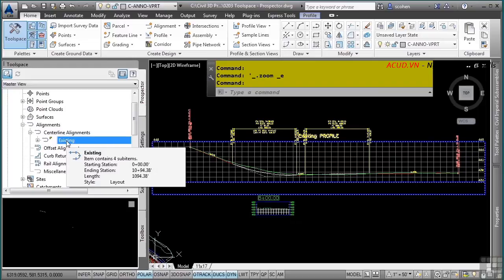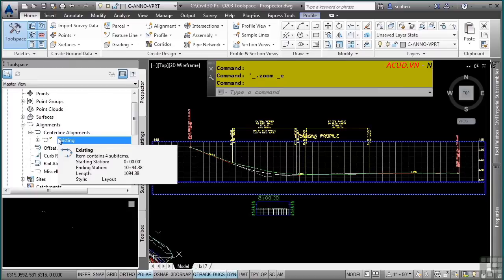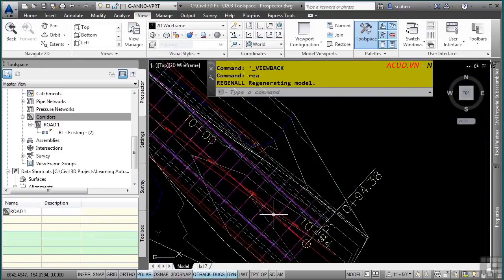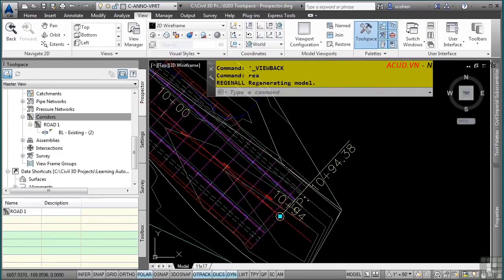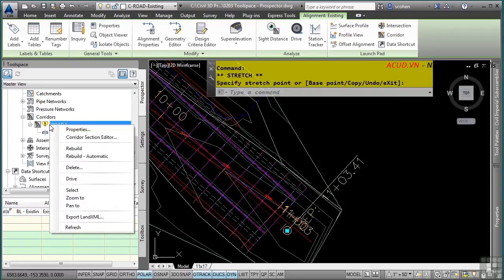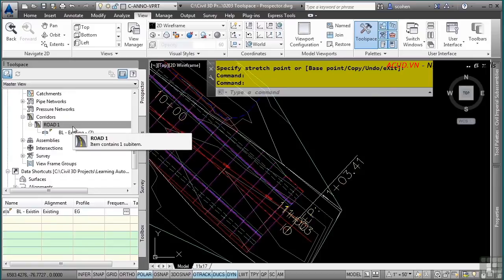Additional state icons indicate when an object is out of date. For instance, changing the horizontal alignment causes an icon to appear next to the corridor model, indicating it is out of date and needs to be rebuilt. Right-clicking the corridor object in the Prospector tab and selecting Rebuild will make the icon disappear, confirming the object is current. There are many shortcut menus within the Prospector tab for creating, editing, and viewing specific data. This concludes the video on the Toolspace Prospector tab.